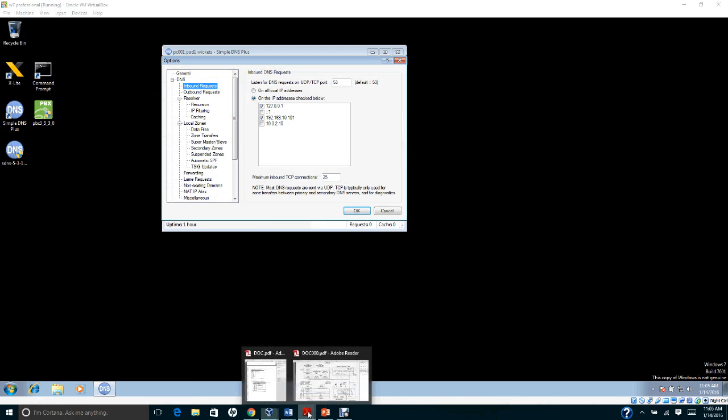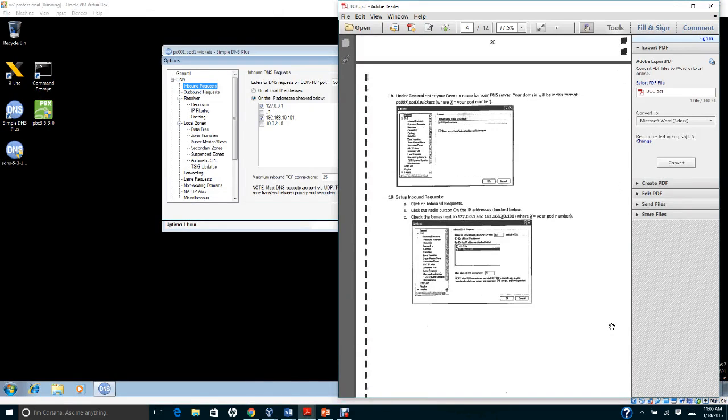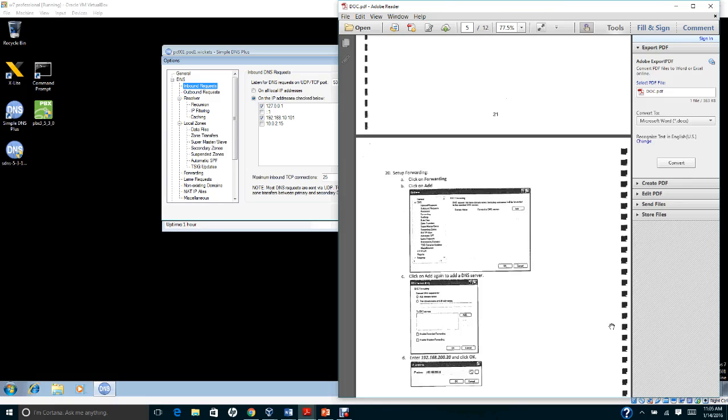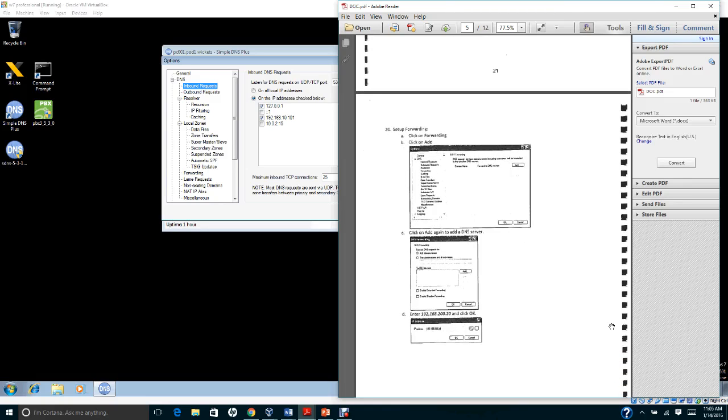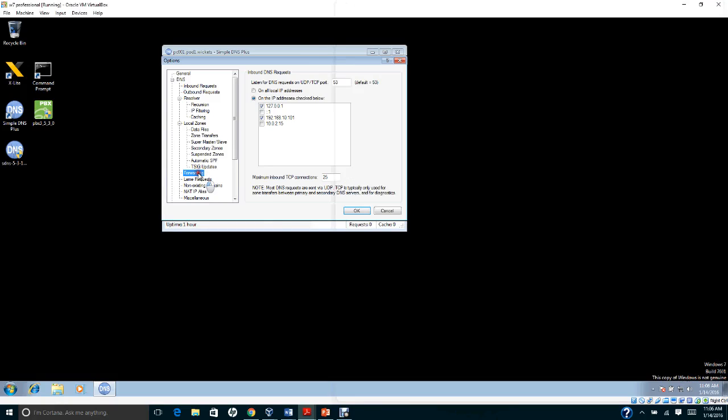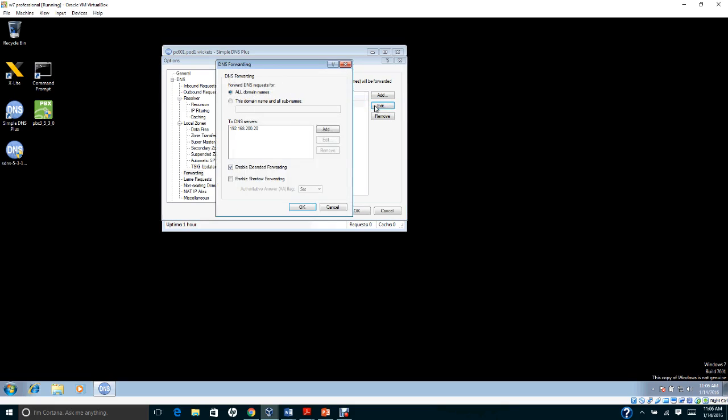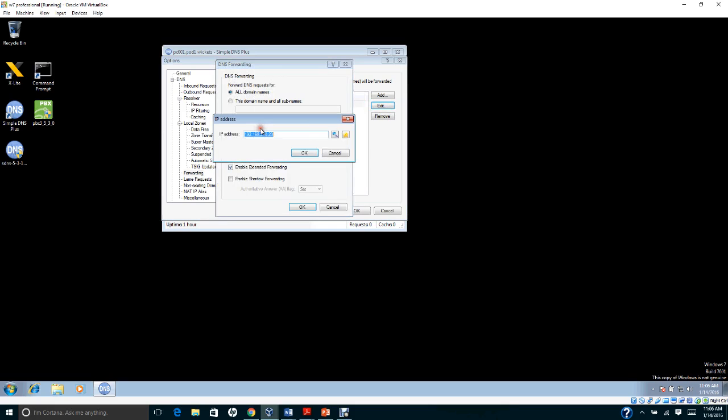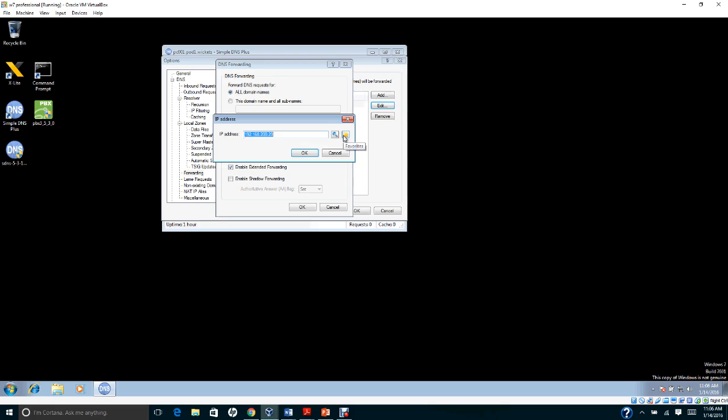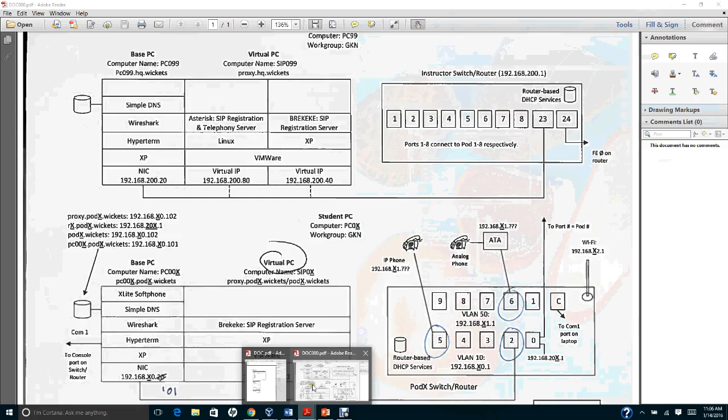Next, make sure you check the loopback address and this IP address. Then we're going to set up the forwarding address. Go to the forwarding address section and add the address 192.168.200.20. Check 'Enable extended forwarding.'